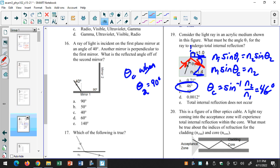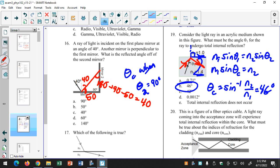You'll have a question like number 16 on every test — practice those. Two things you need to recognize: first, these two angles are equal. Then this angle with the perpendicular — if this angle is 40, that means this angle is 90 minus 40, or 50 degrees. Recognize that a right triangle has angles totaling 180 degrees, so 180 minus 90 minus 50 gives 40 degrees. That means this angle is 50 degrees, which means the reflected angle is also 50 degrees.